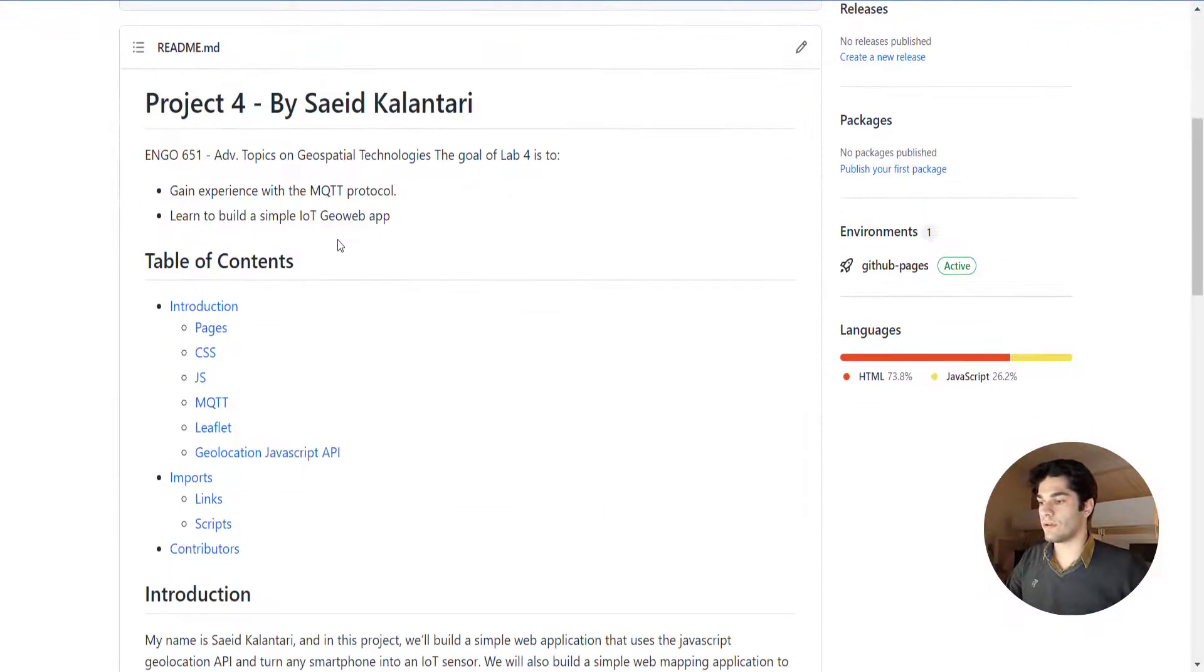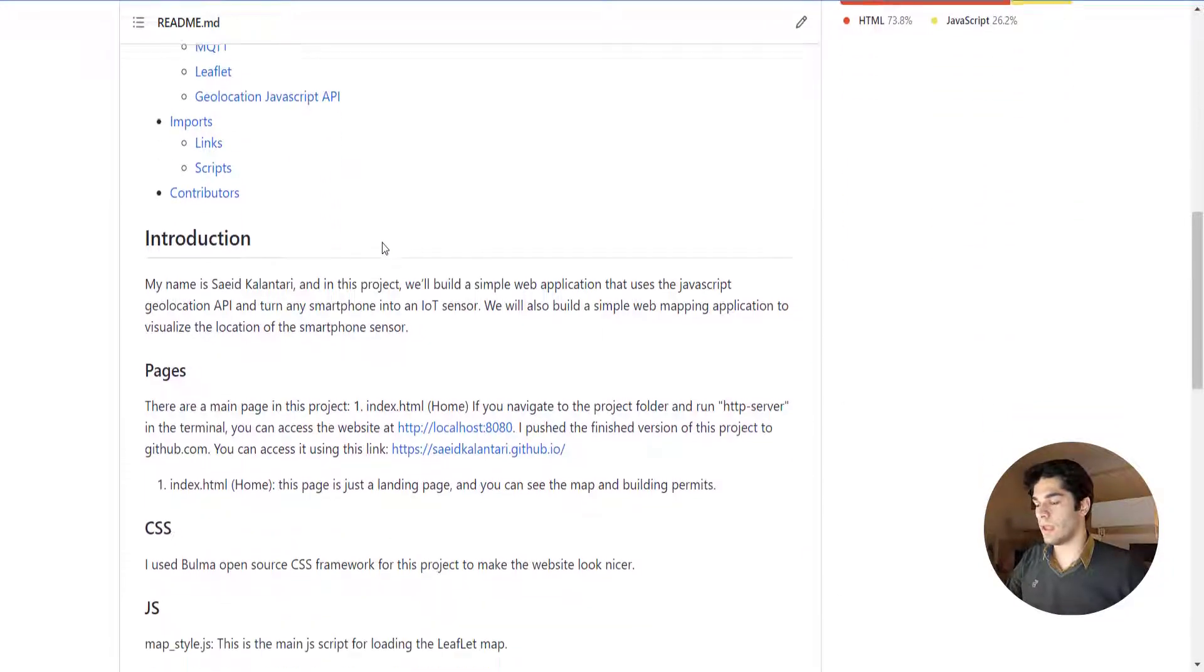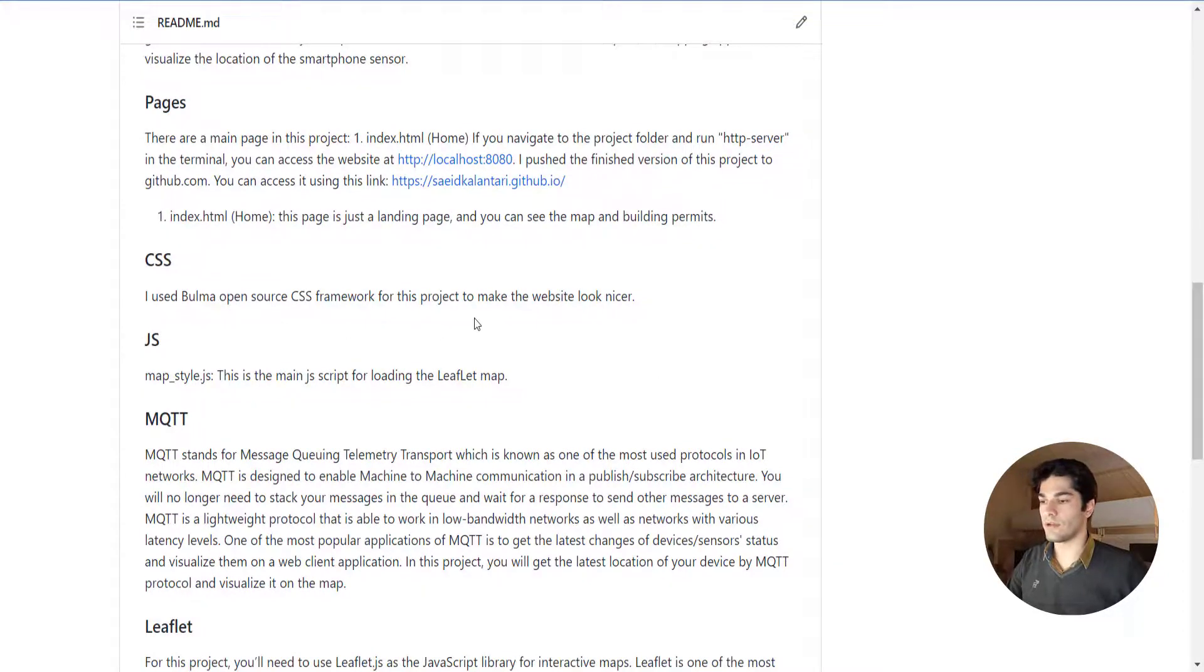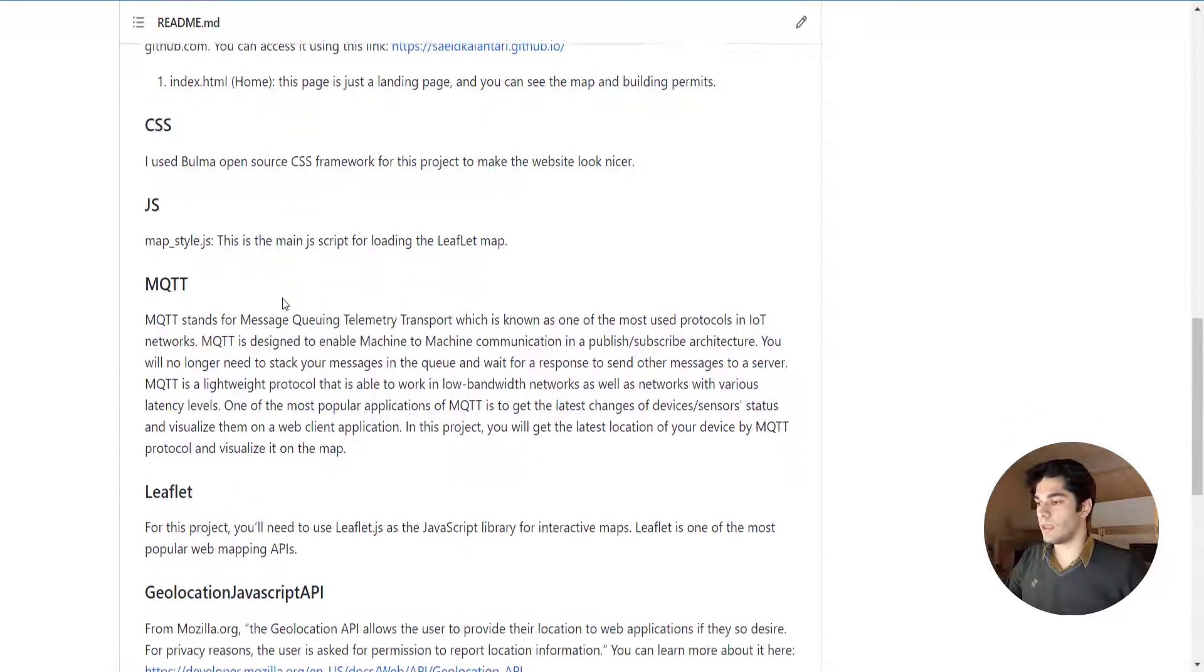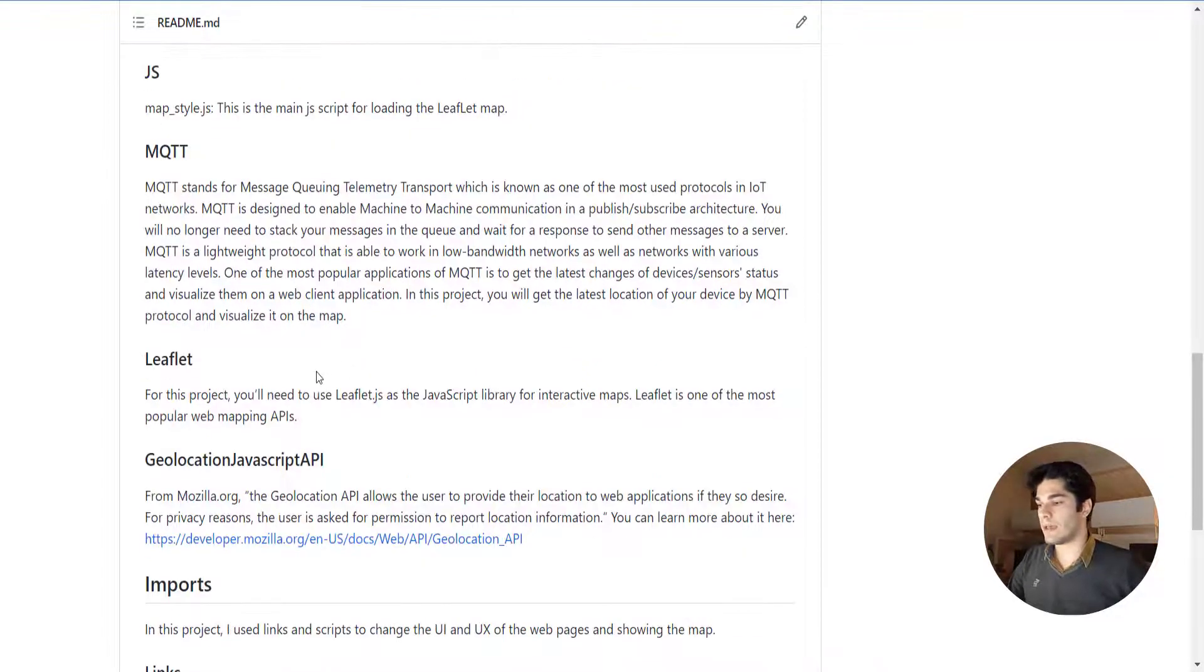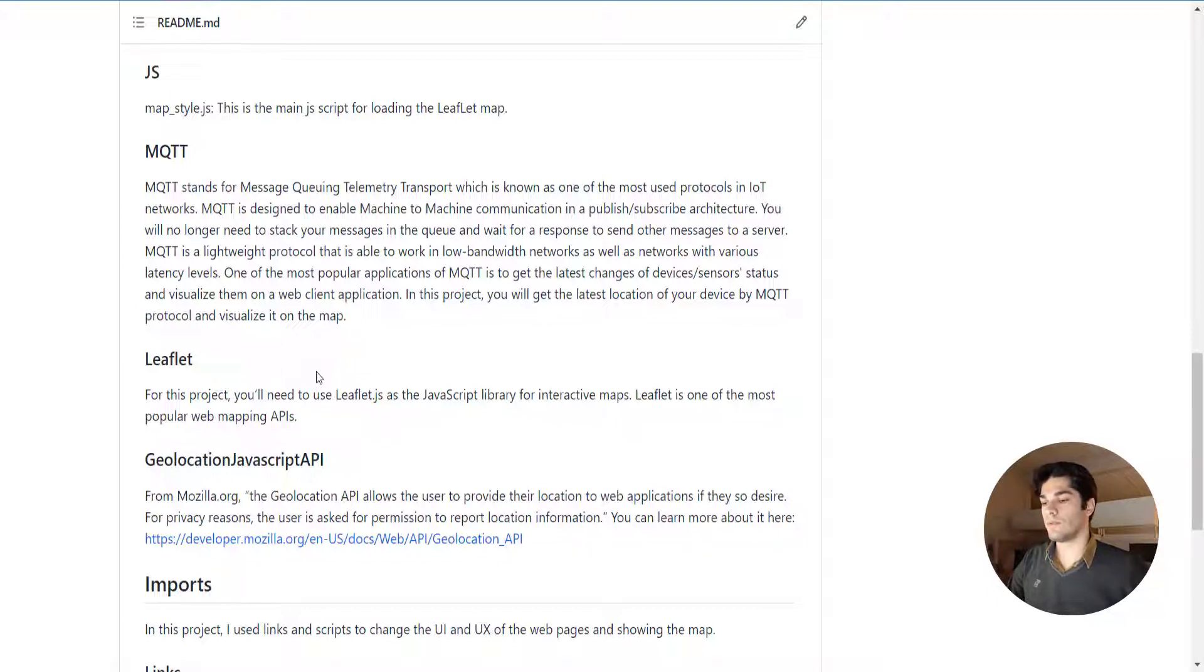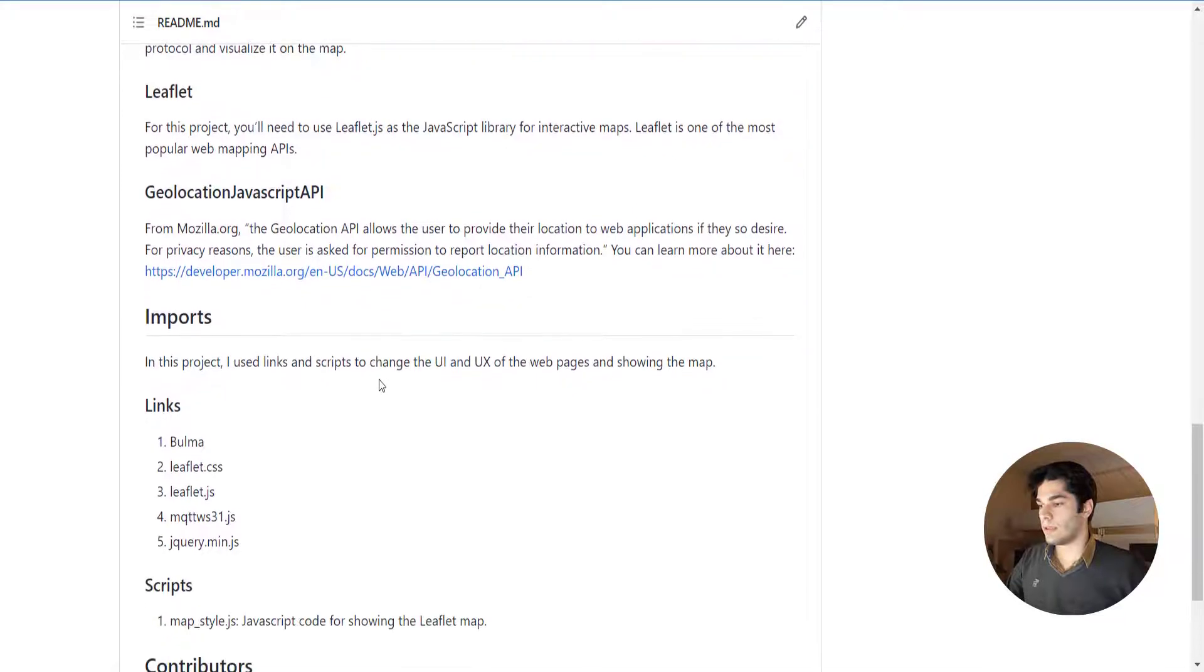For the CSS part I use Bulma for making the website look nicer. MQTT stands for Message Queuing Telemetry Transport, which is known mostly for IoT applications and networks. For showing the map we use Leaflet.js, which is a JavaScript library for interactive maps. It's really popular and most scientists use it.